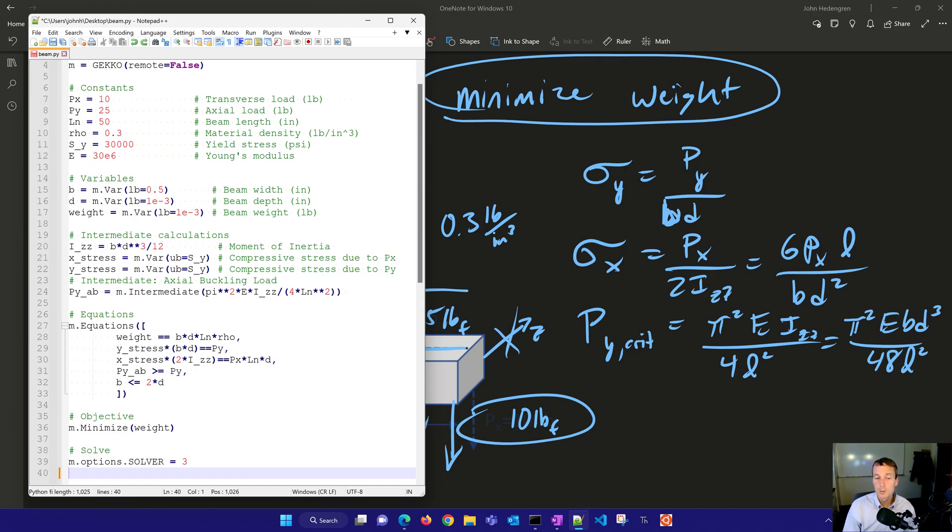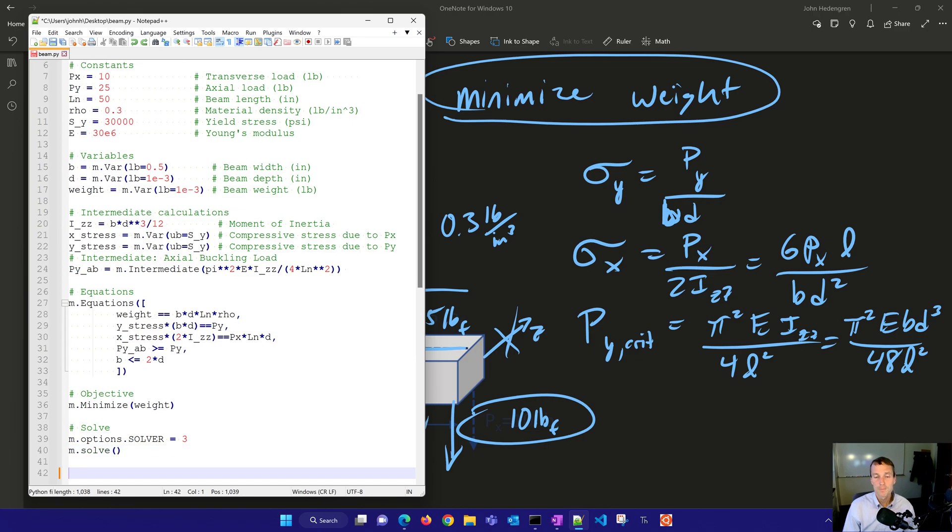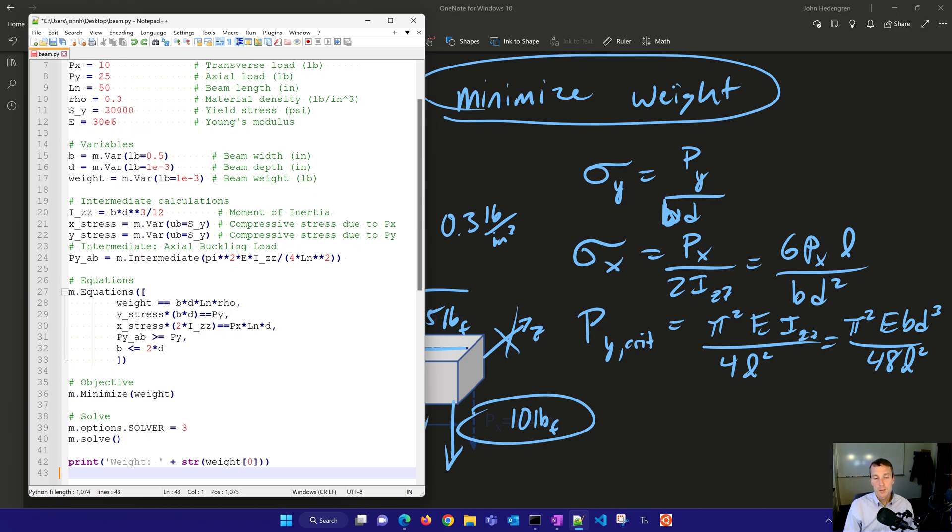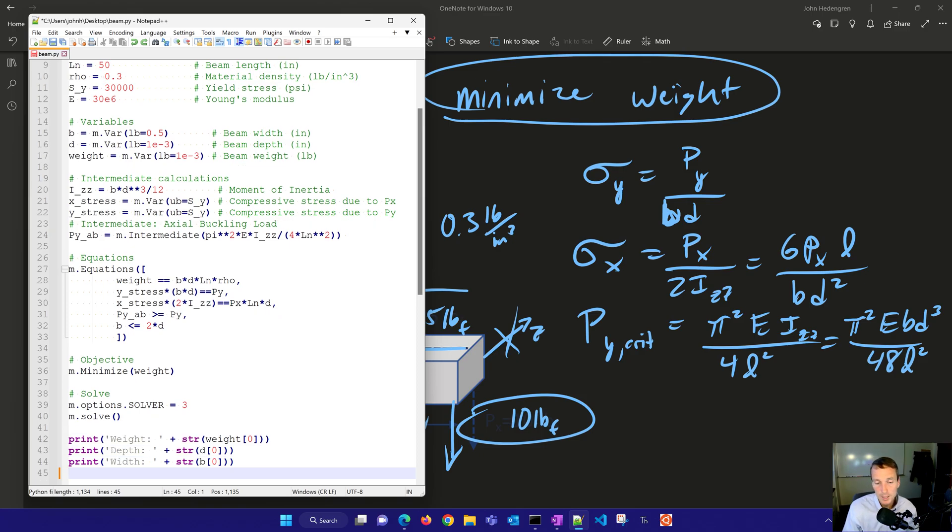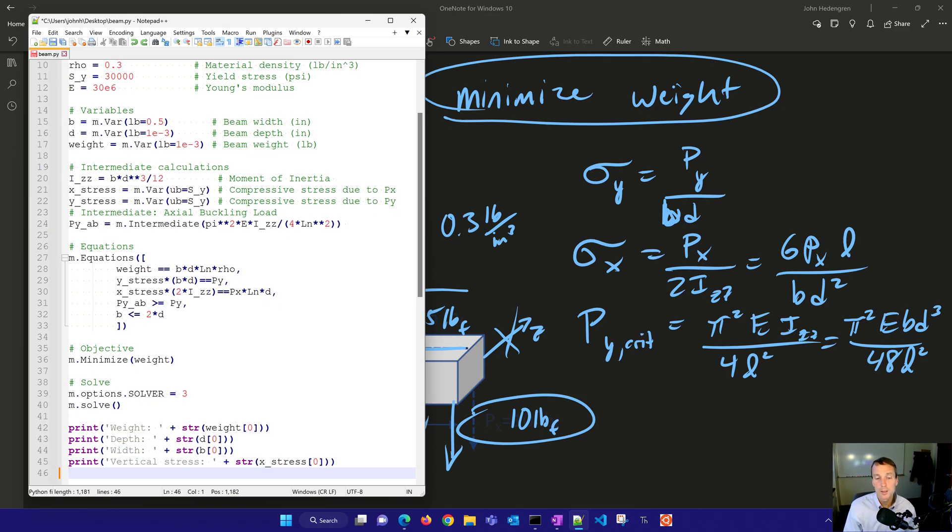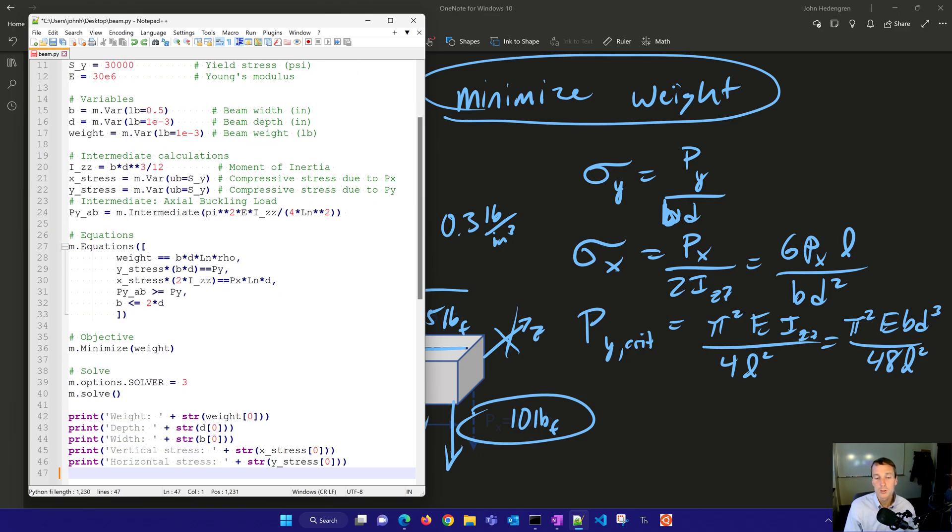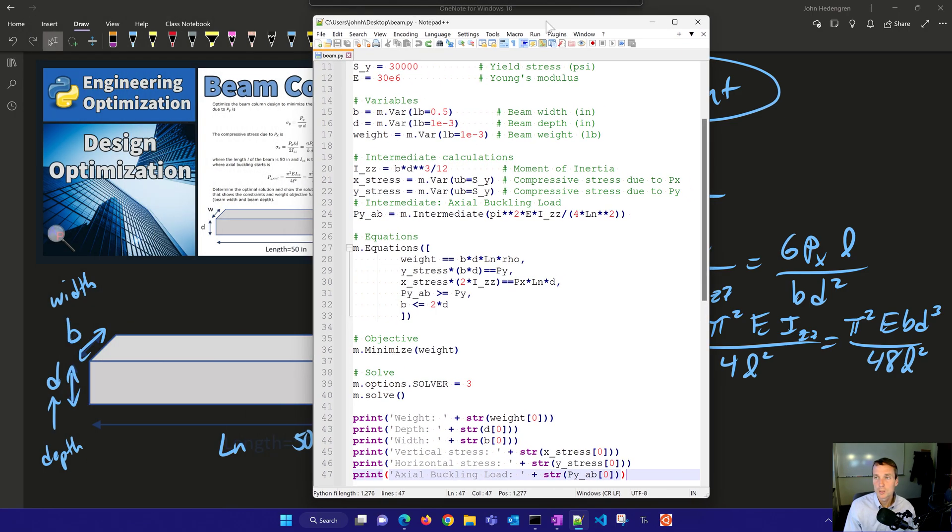We have some variables, those are the things that we're going to be able to change. We have intermediate calculations, and then we have the implicitly solved equations as well. Now we need to find our objective function. In this case, we want to minimize the overall weight. And then we want to solve. I'll use solver three, that's the one by default. And then we want to solve this and then print out the weight, the depth, the width, the vertical stress, the horizontal stress, and then the axial buckling load.